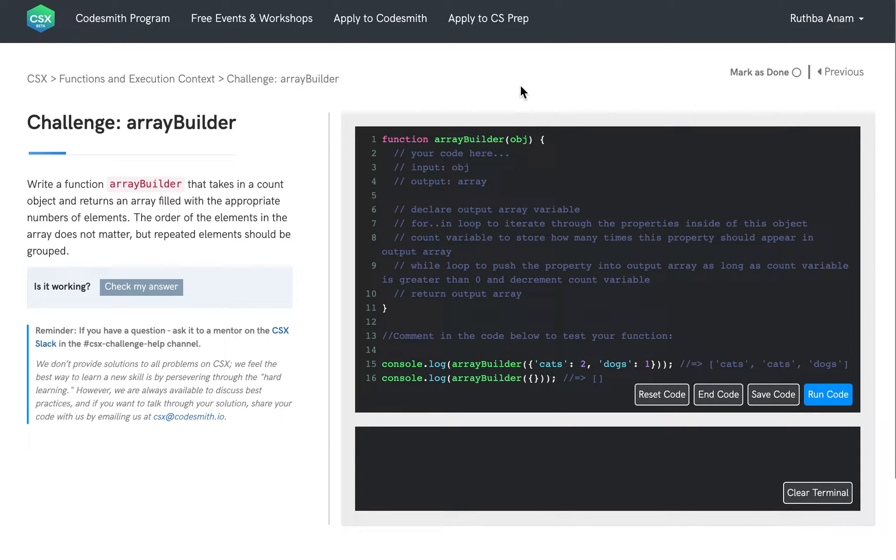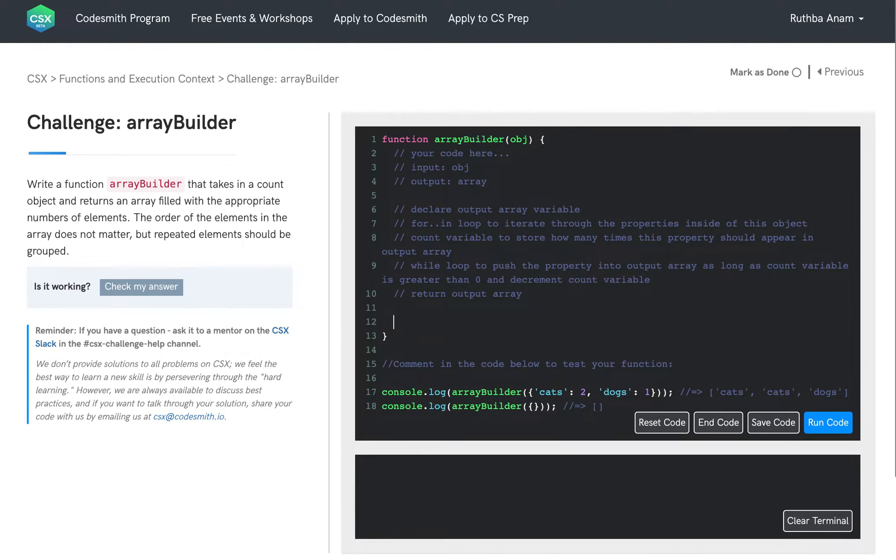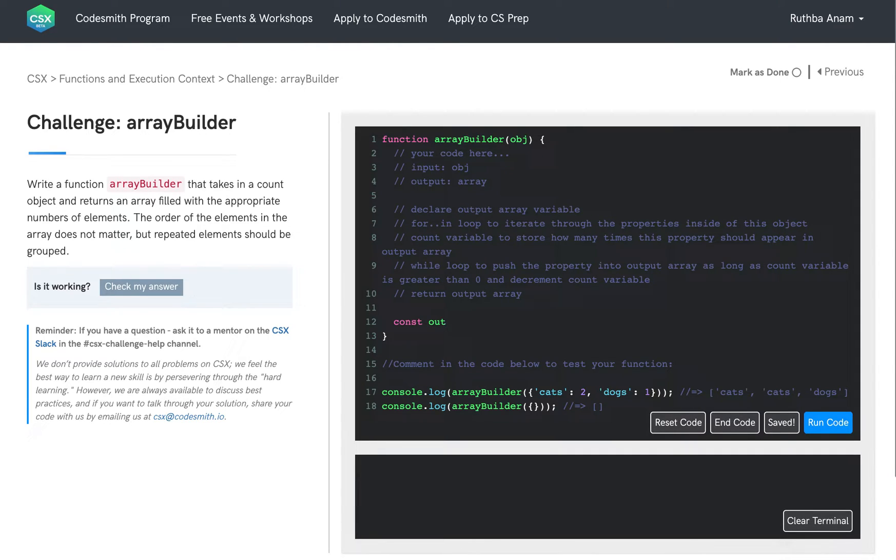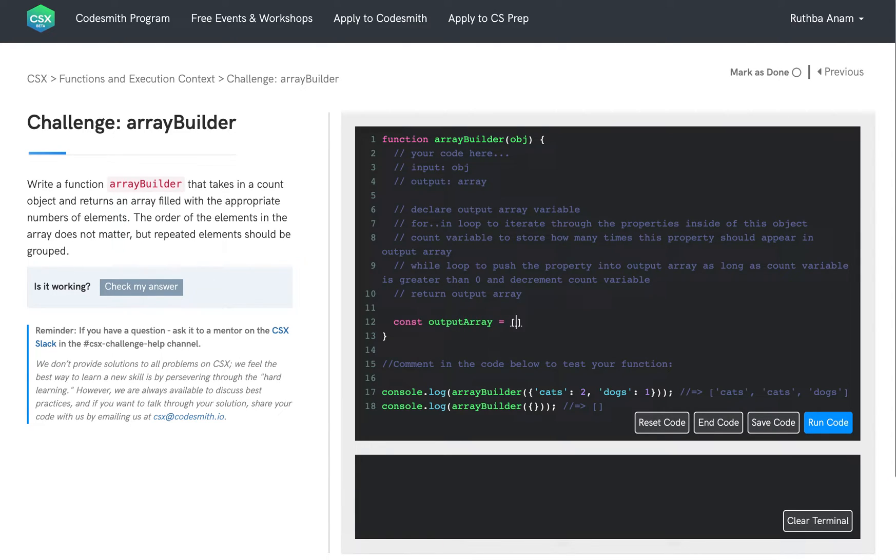So let's go ahead and start coding. So first, we're going to declare our output array variable using const because arrays are mutable, meaning we can mutate the array without having to worry about reassigning the array to do so. So we declare output array, and we're going to initialize it to be an empty array.